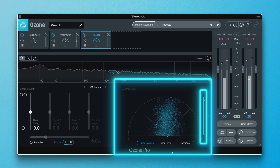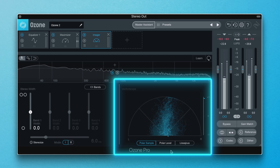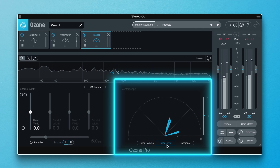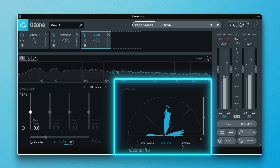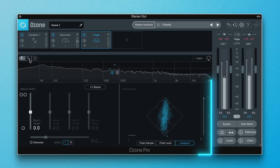There are four ways to check the phase correlation of a track or mix: polar sample, polar level, lissajous, and the correlation trace.